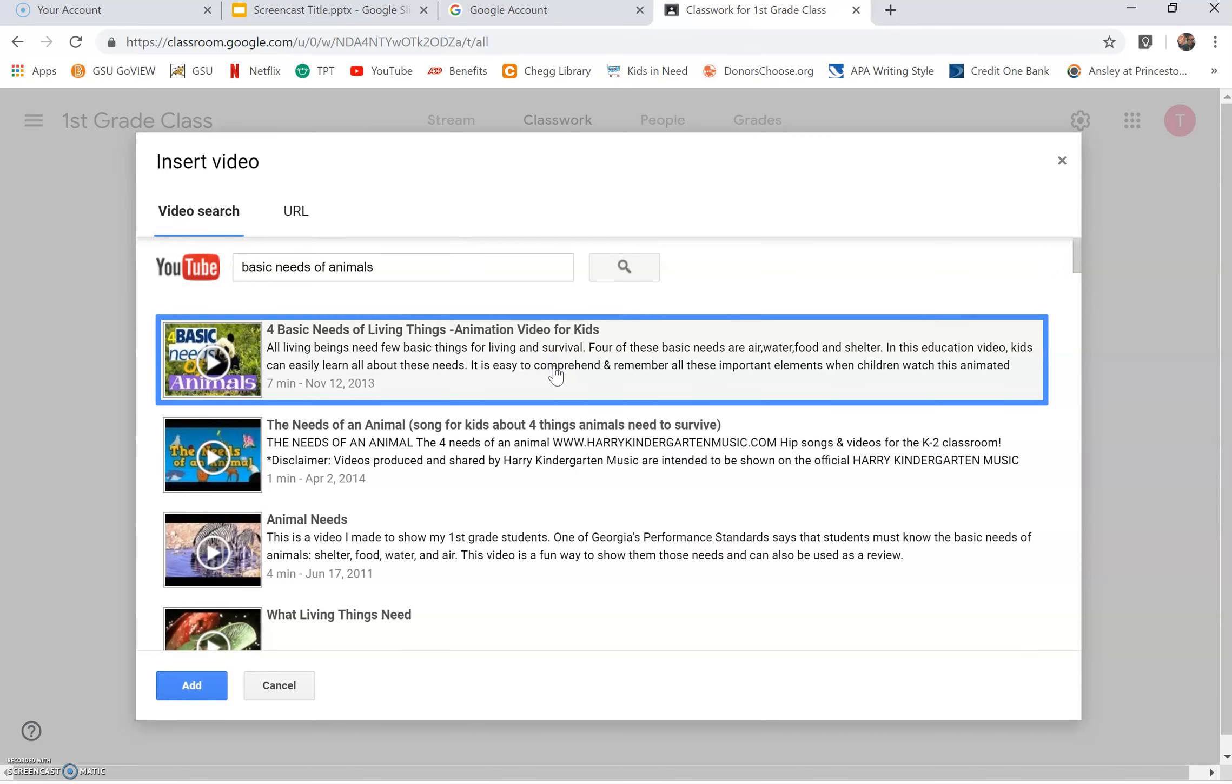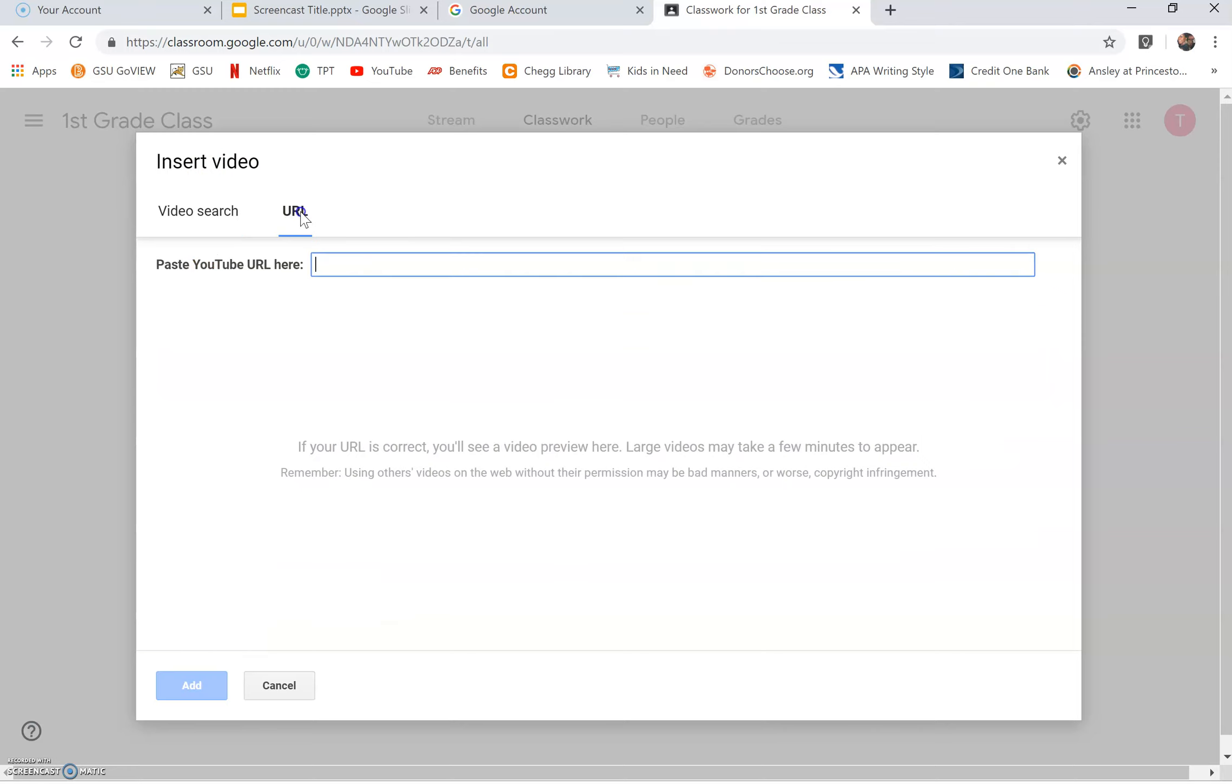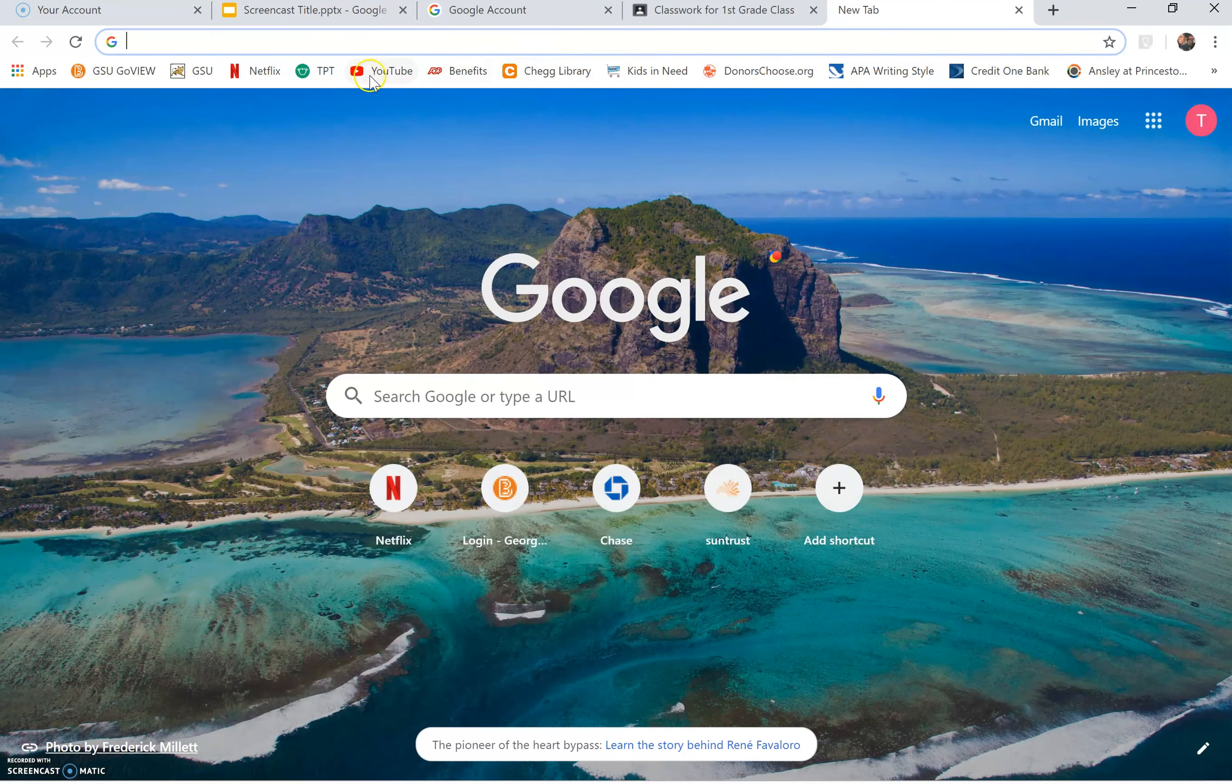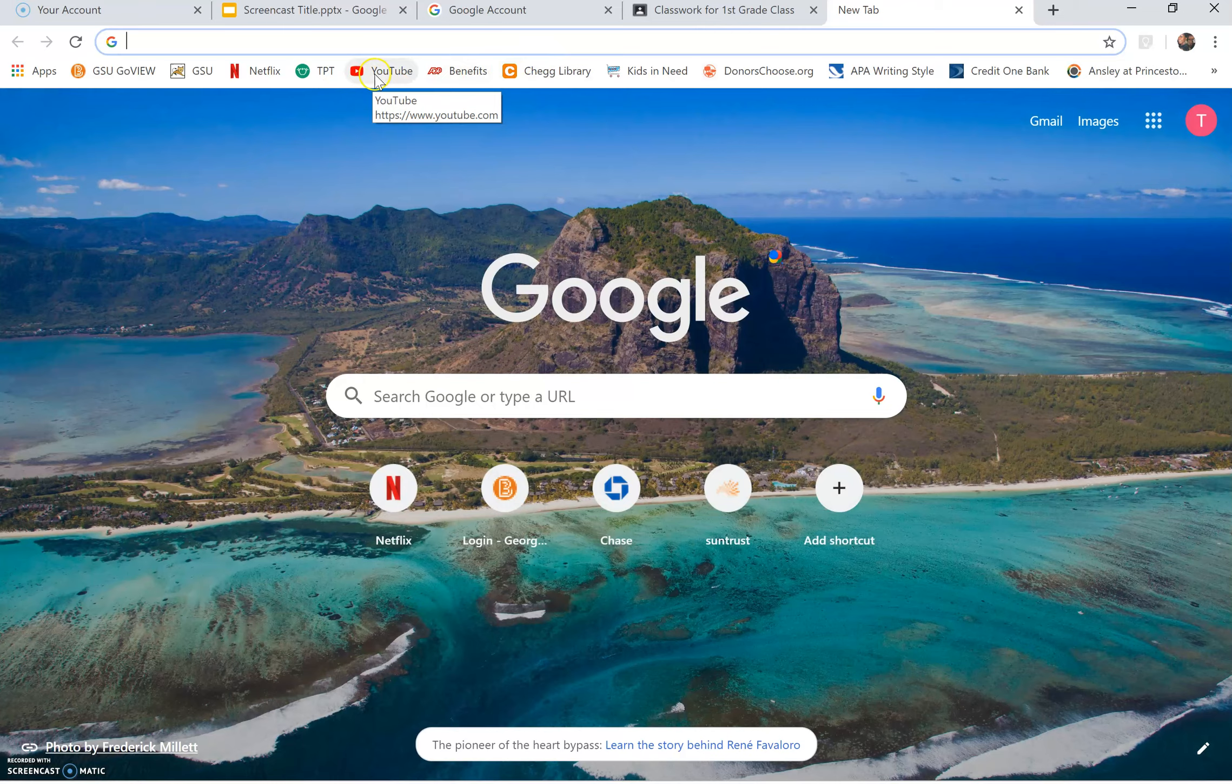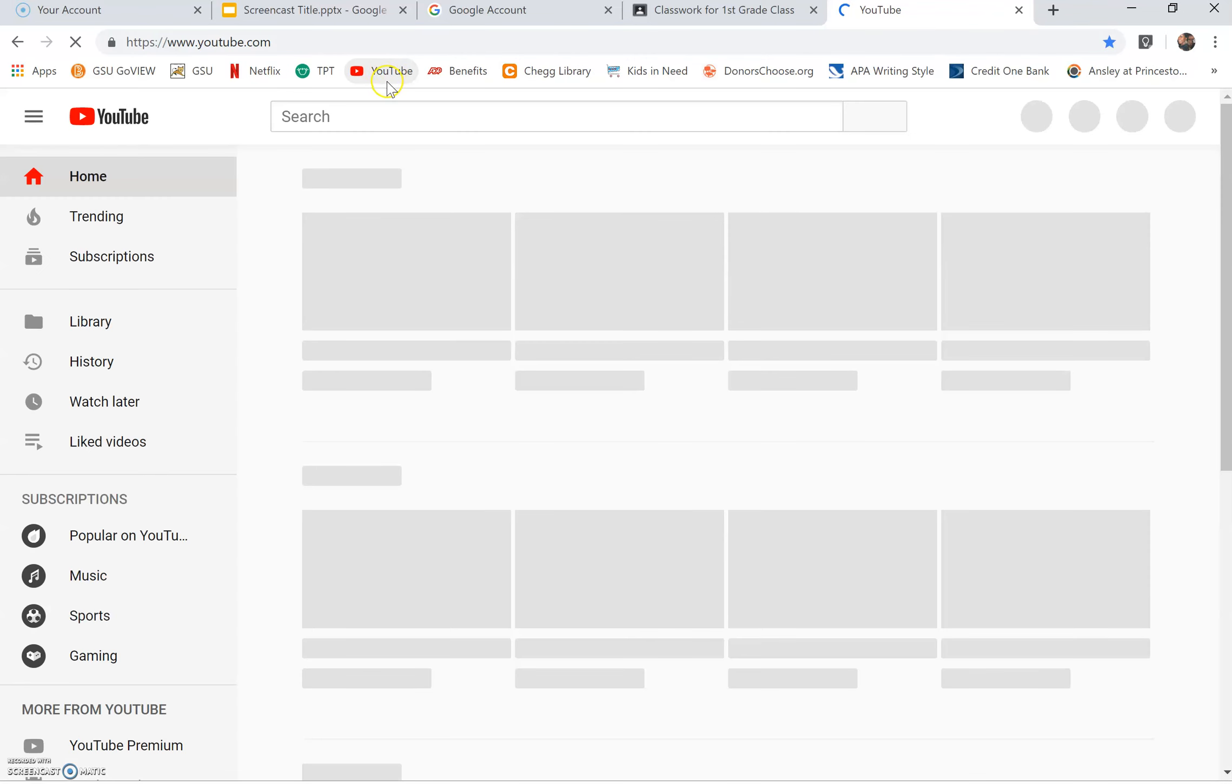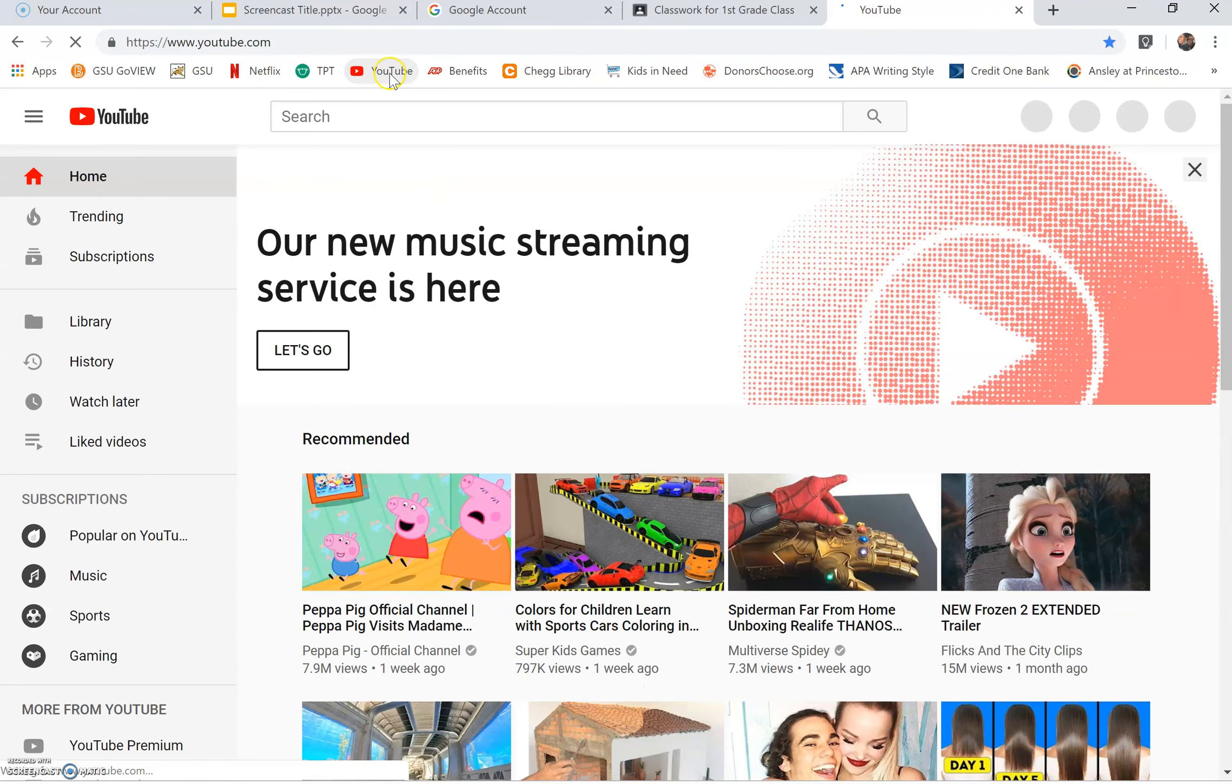Or you have the option to enter a URL for a specific YouTube video by clicking URL. You will have to open a new tab for YouTube. Either type YouTube or click on YouTube if you have it saved already.